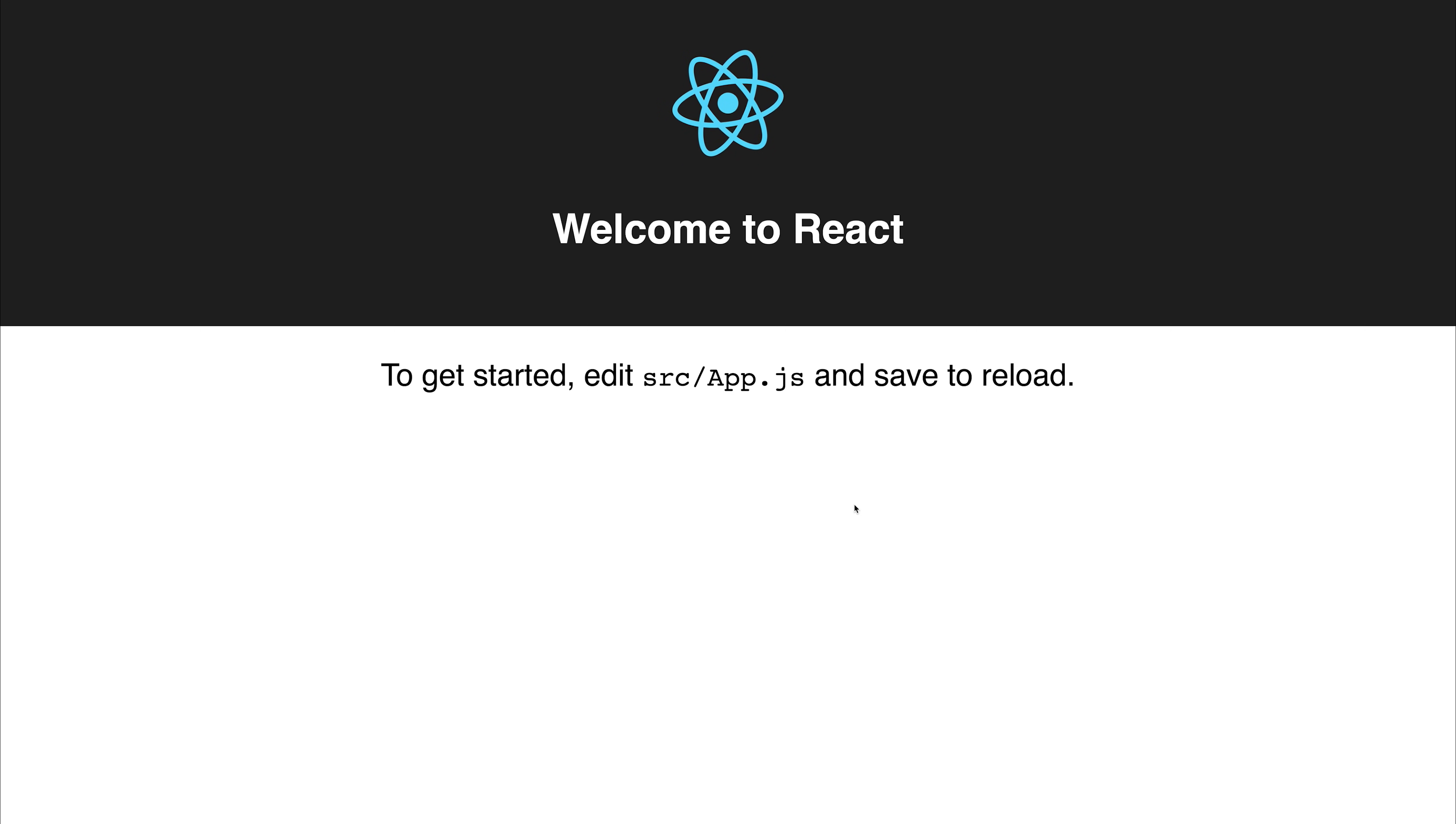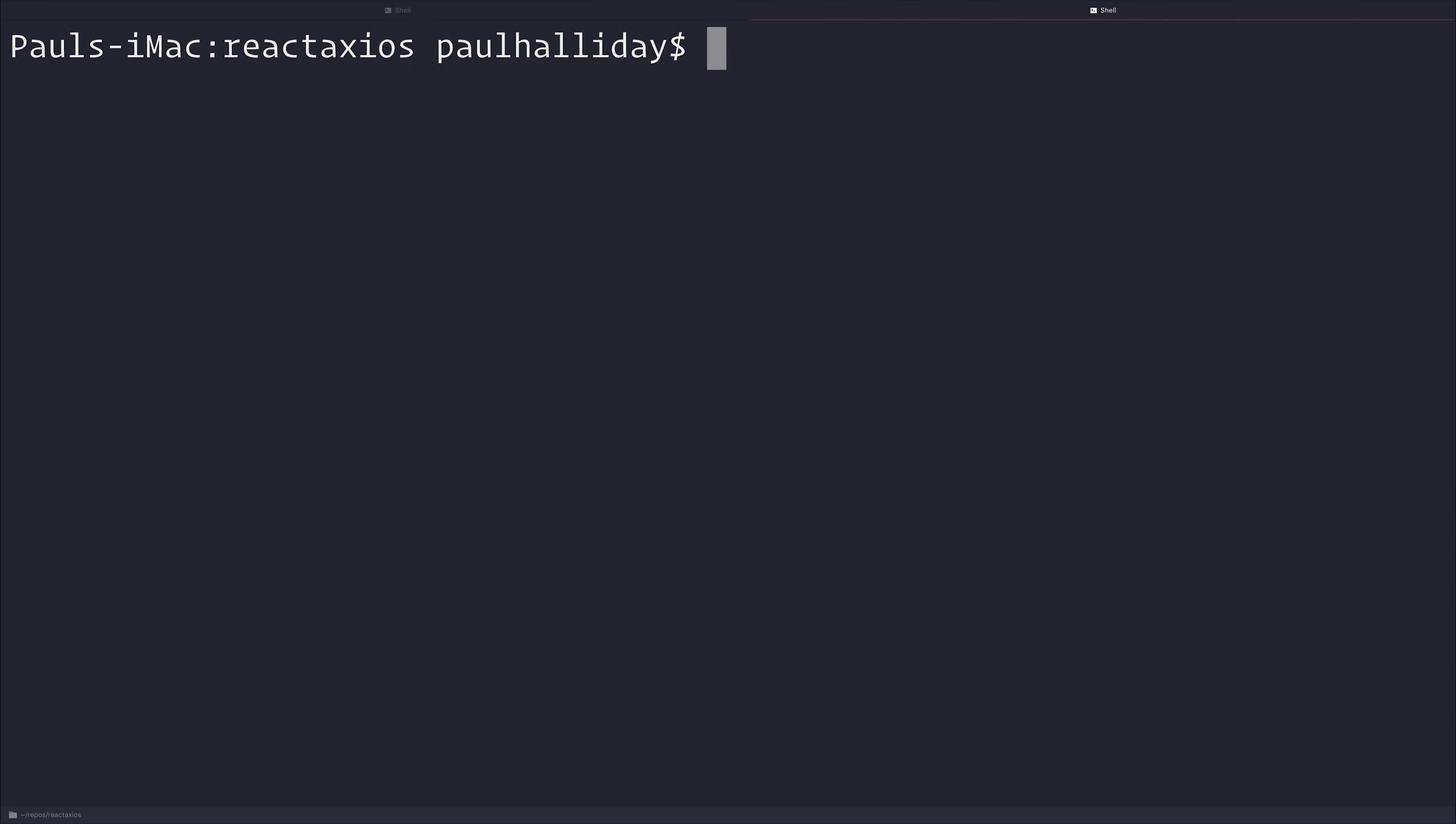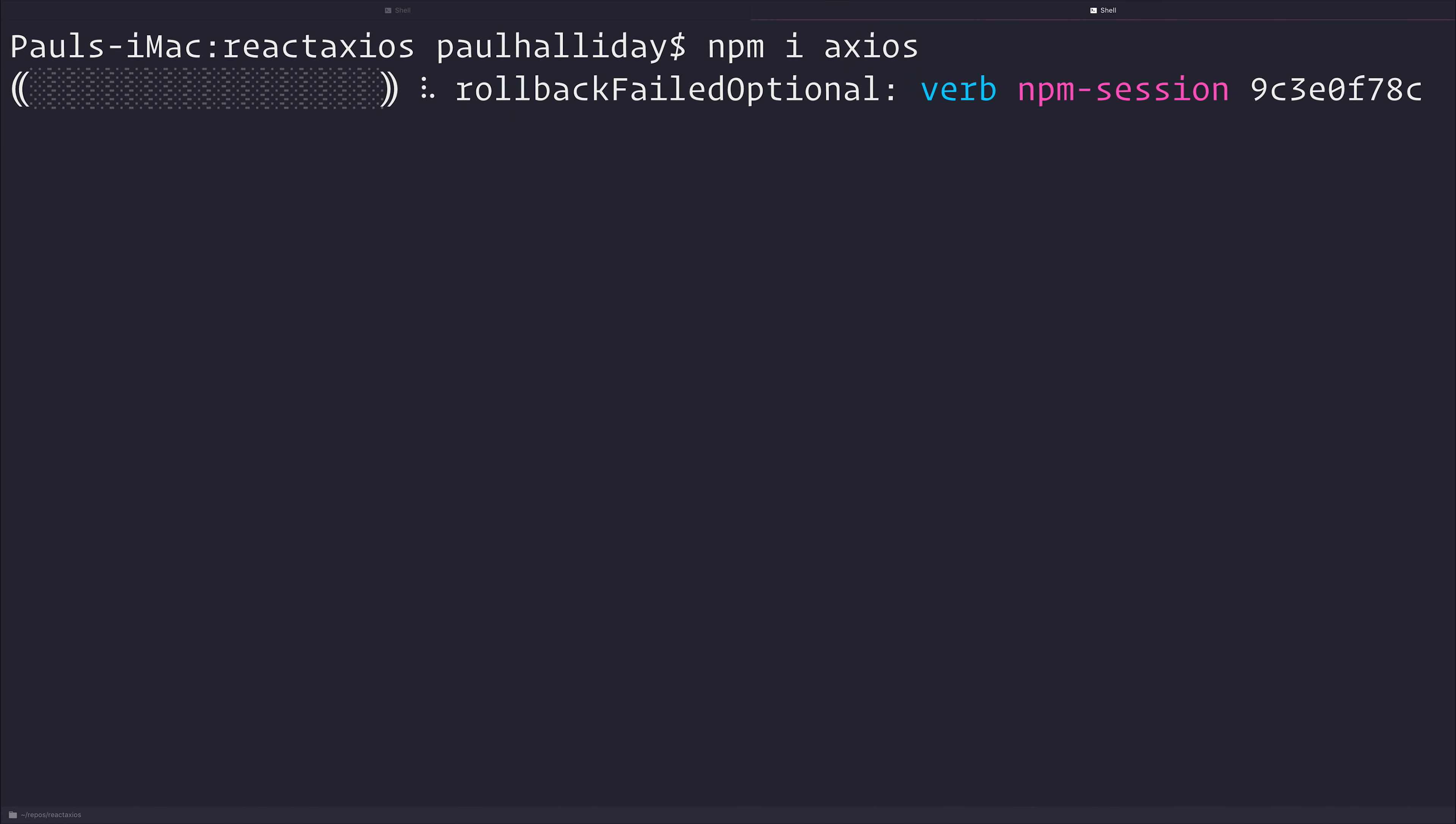Let's dive in and add Axios to our React projects. The first thing that we need to do is run npm install Axios, and this will install Axios to our project and add it to our package.json.